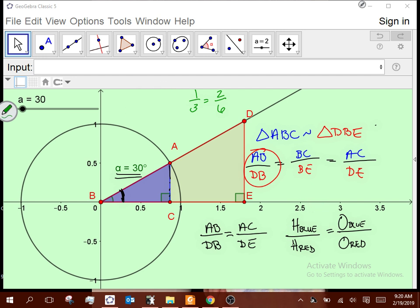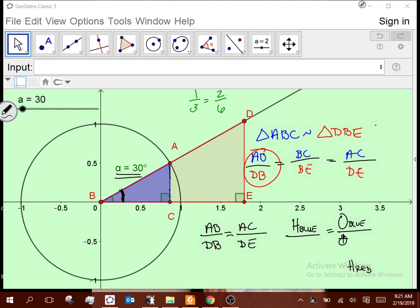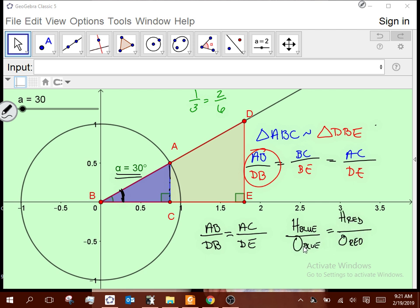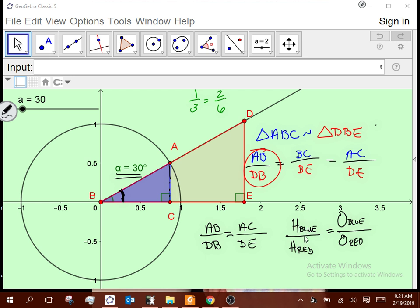So I should be able to come down here and take those two pieces and interchange them. Initially I'm comparing two segments from two separate triangles through division. When I interchange them, now I'm comparing two segments inside the same triangle. That's what I want.